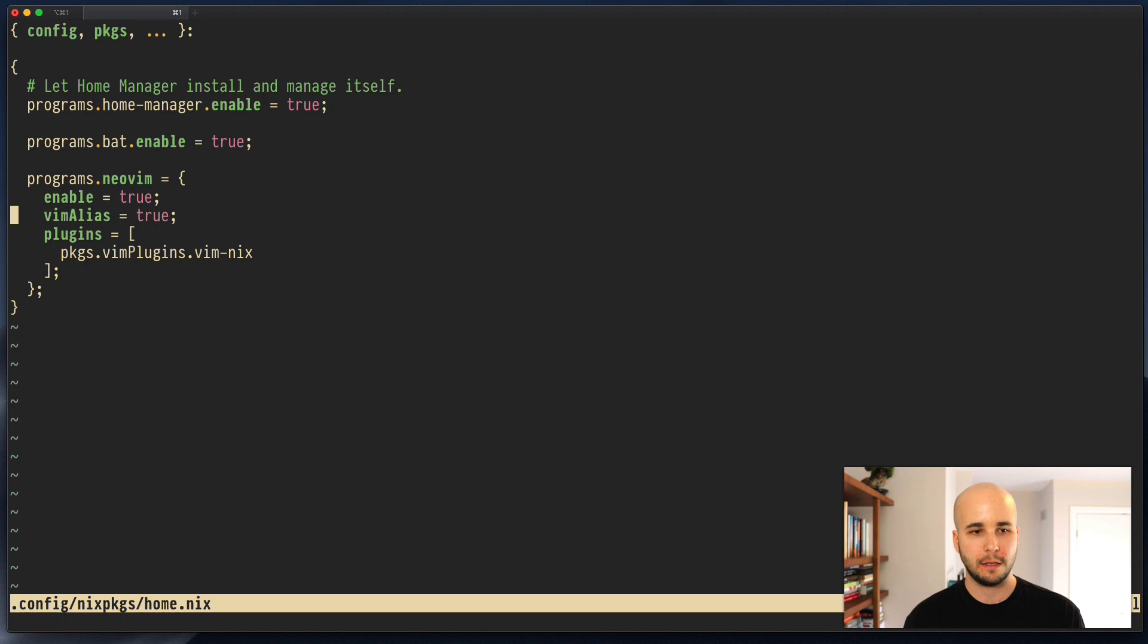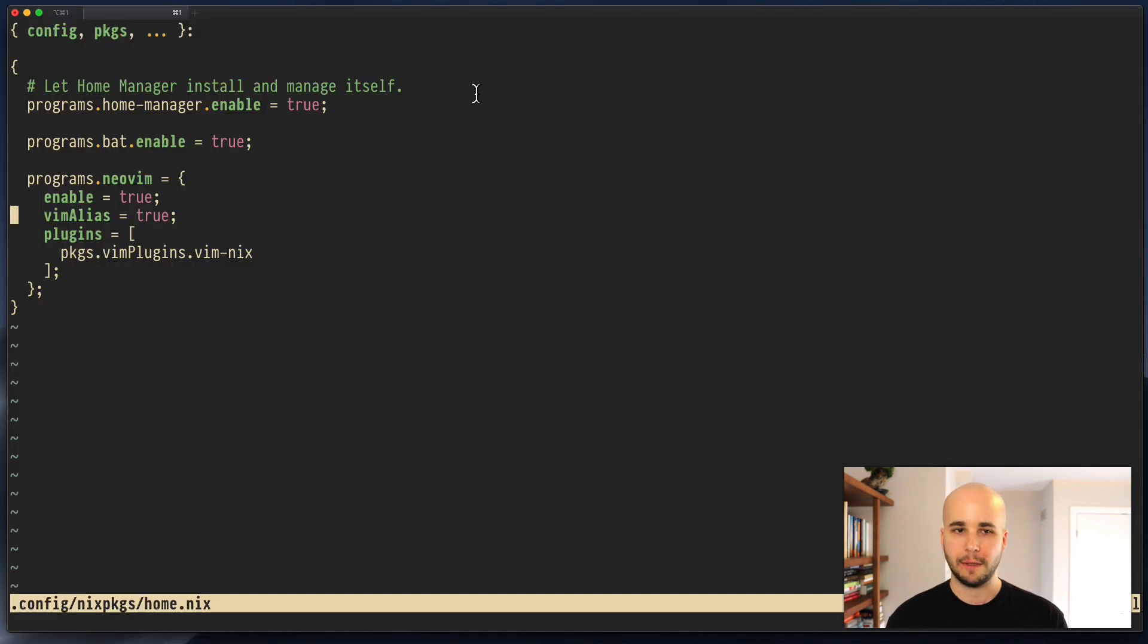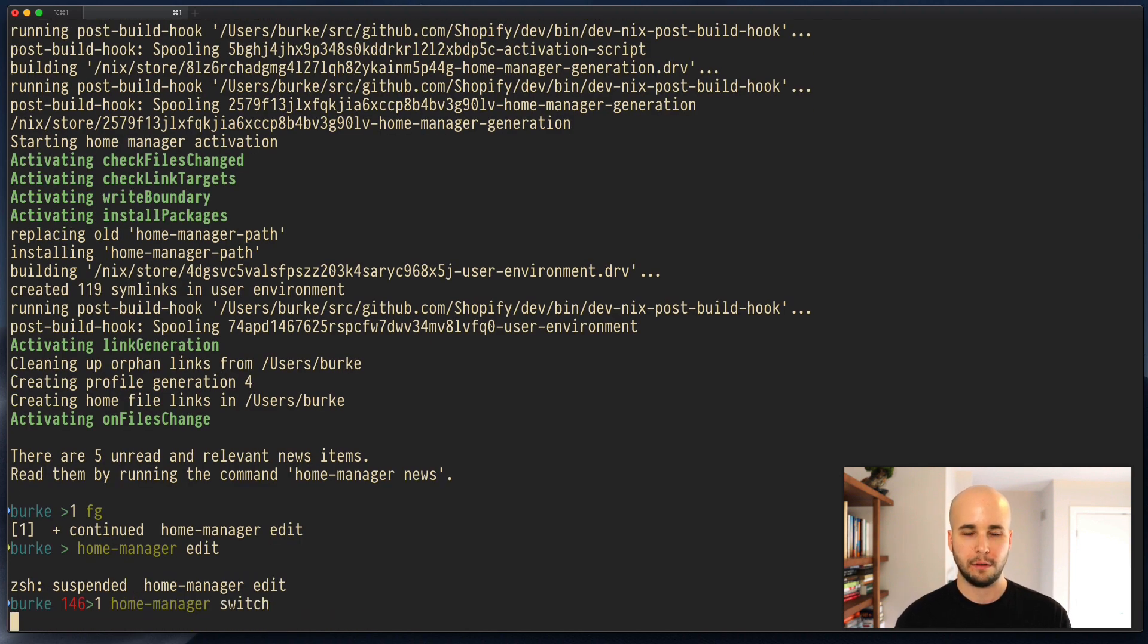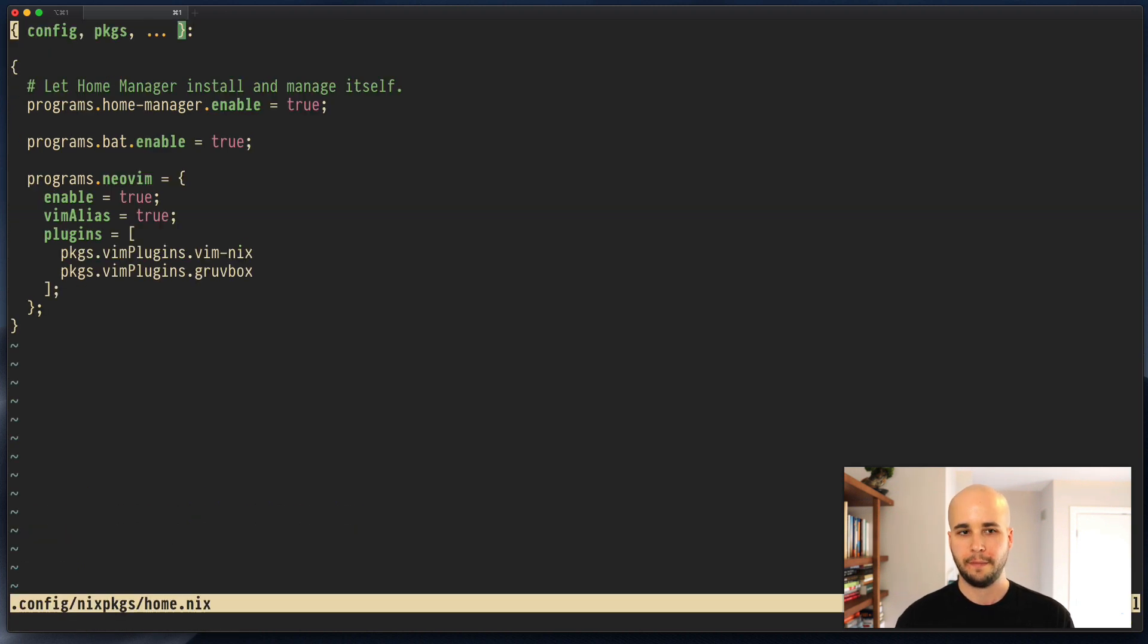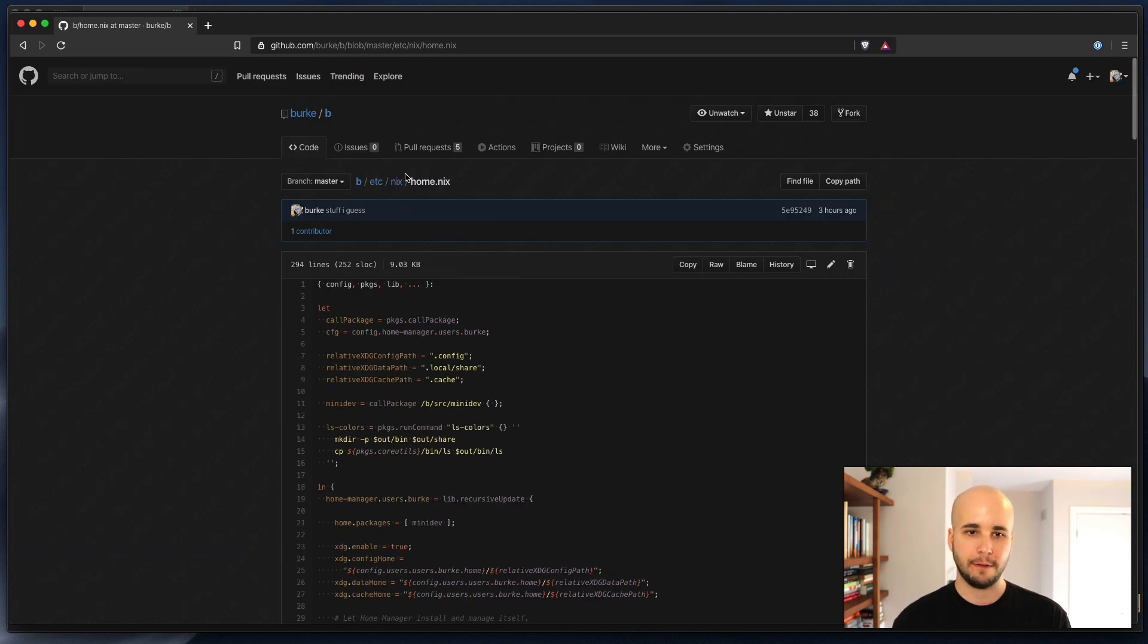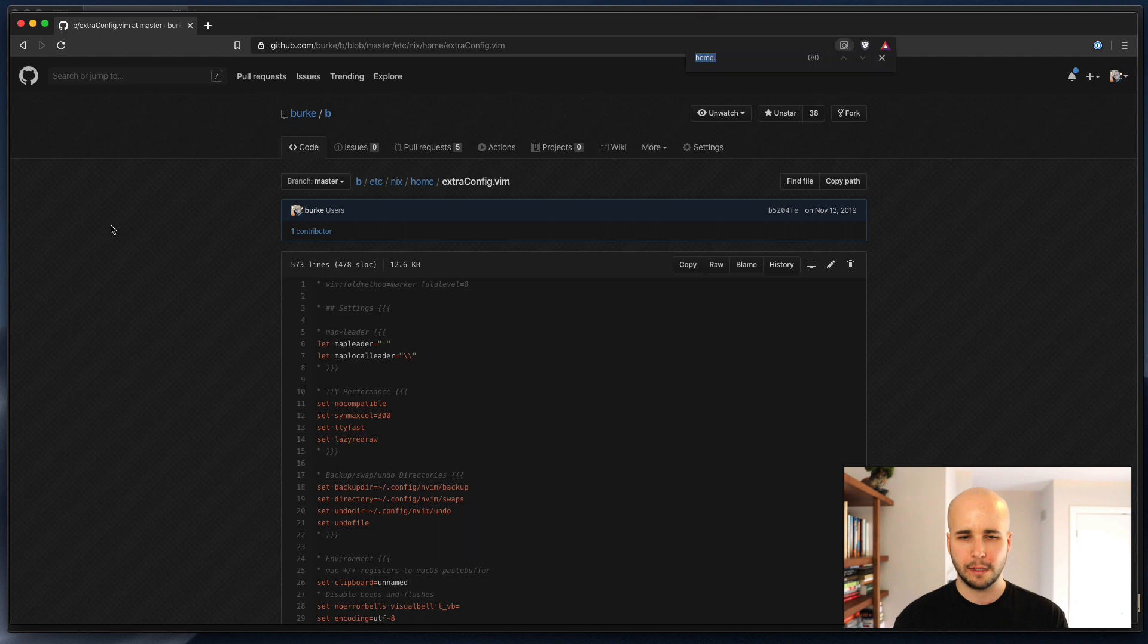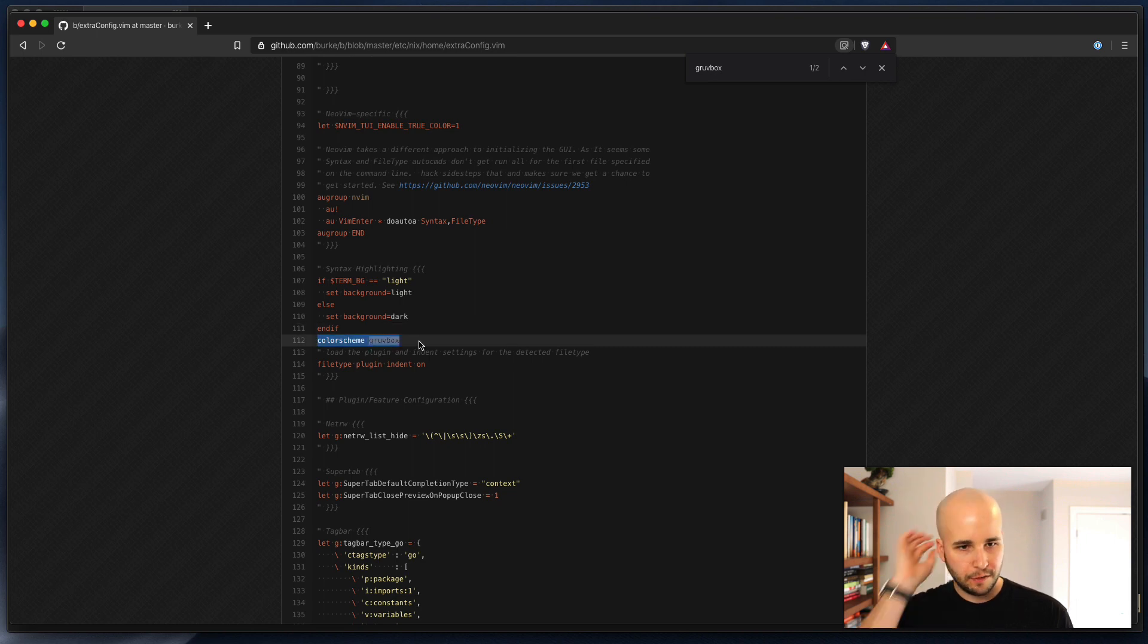So that worked. But what if we want some of this other stuff? Gruvbox is the color scheme I use. Let's say I want Gruvbox. Let's see if this works automatically. We'll do home-manager switch. And then home-manager edit. It wasn't activated right away. So that's because in order to activate a color scheme in vim, you need to actually do some extra configuration. Just having the plugin doesn't automatically activate it. So that must be happening in this extra config.vim file I have. So let's go out and find that. That was at .home/extra-config.vim. And we should see something that uses the word Gruvbox. There. Colorscheme gruvbox.